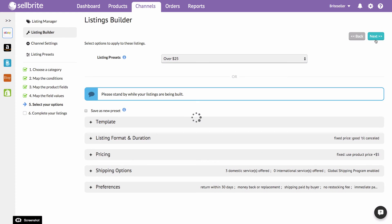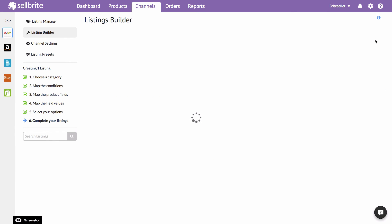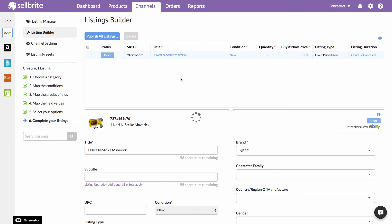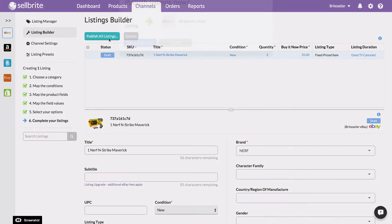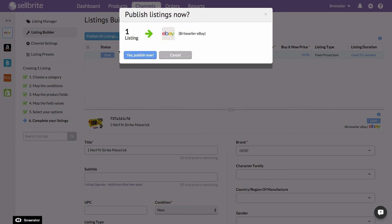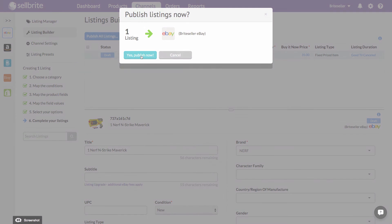Once you've completed the listing process, simply select Publish All Listings at the top of the page, and your listings will publish live onto your channel.